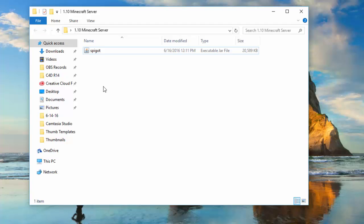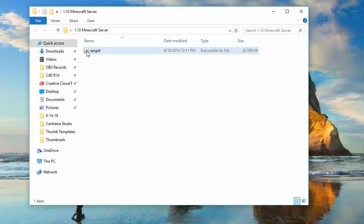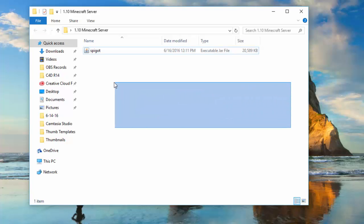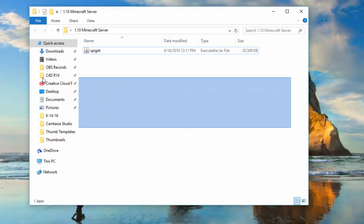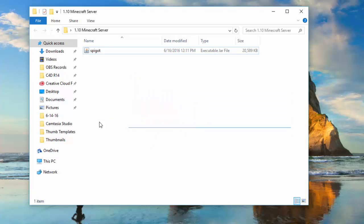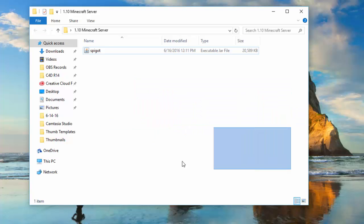One important thing: if you don't see the Java icon, you're going to have to download Java. Java is the only way that you can run your server without any problems. If you do not see the Java icon, download a fresh version of Java — the link will be in the description. It's really easy, fast, and simple.